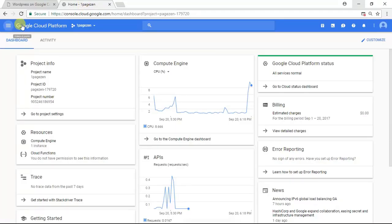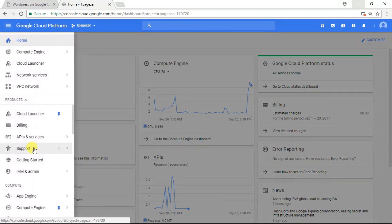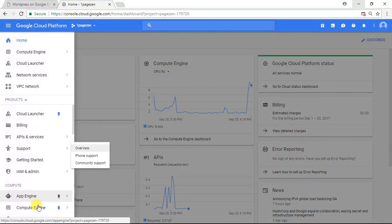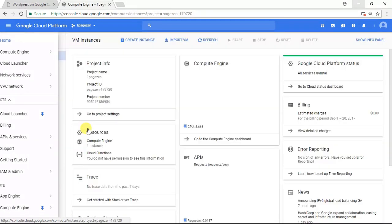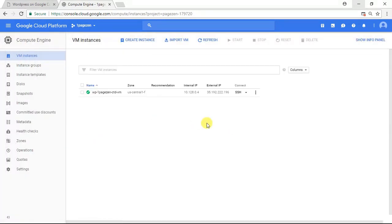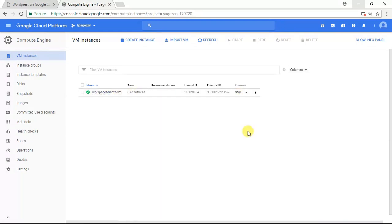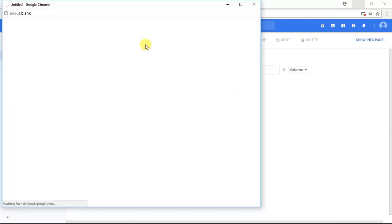Head on over to your Google Cloud Platform dashboard. Go to your Compute Engine and to your VM instances, and then click the SSH button next to the instance that is running your website. So I'm going to click the SSH button here.